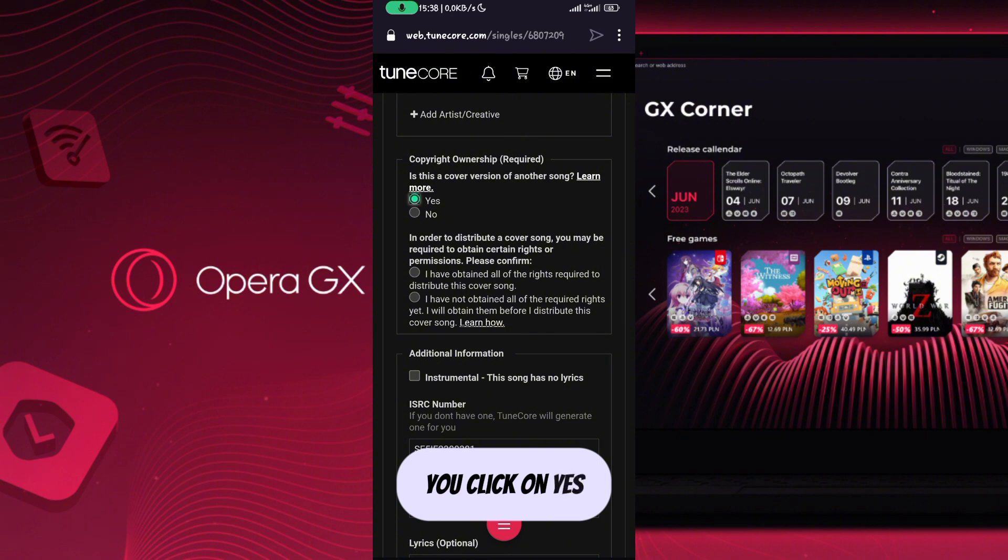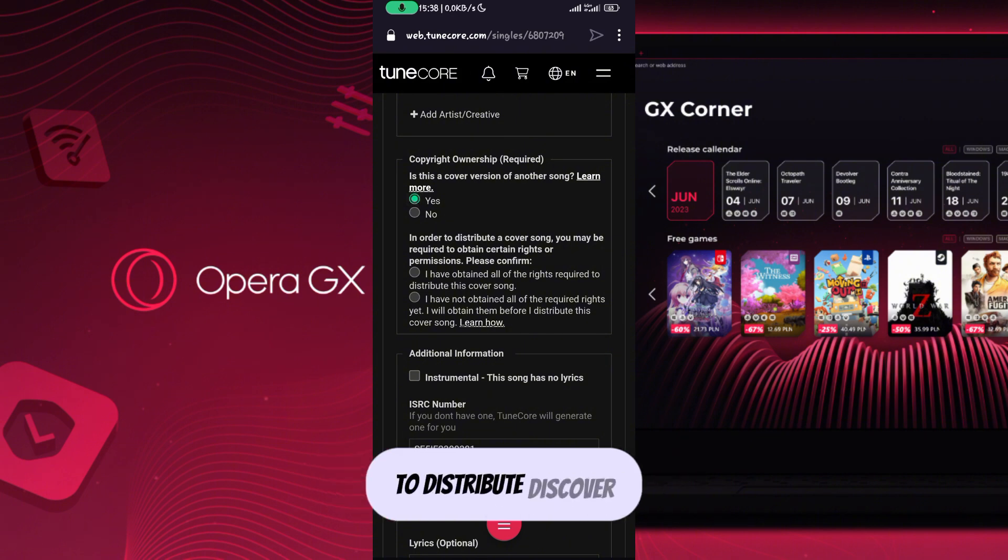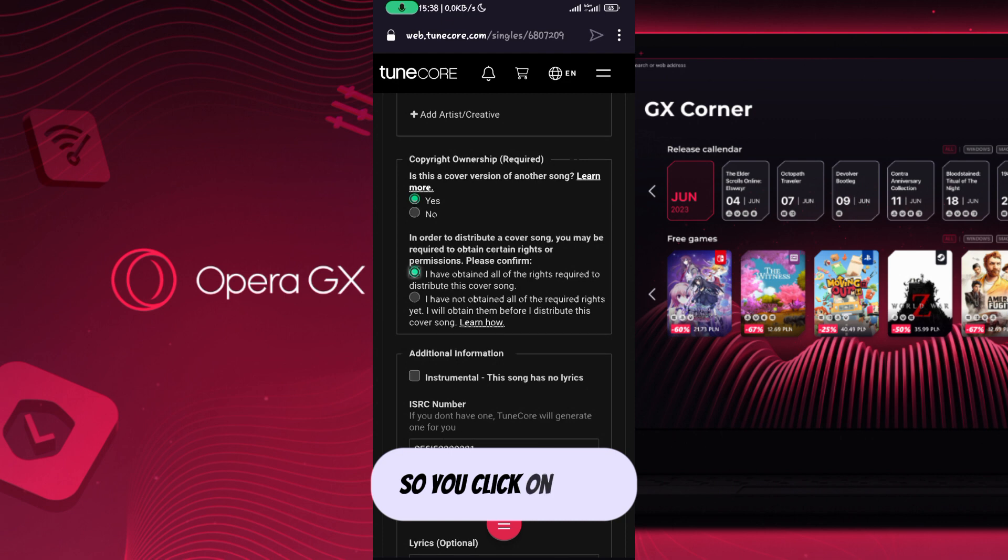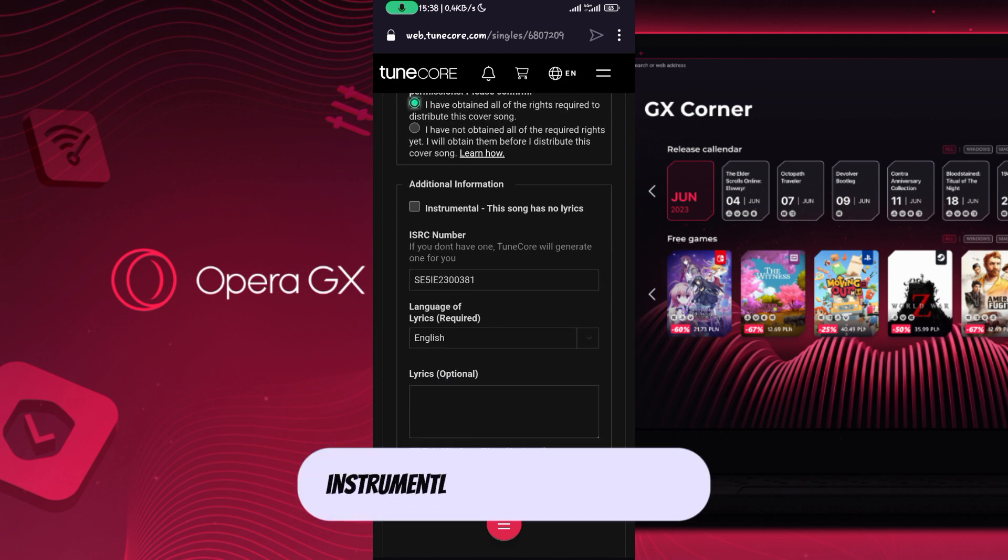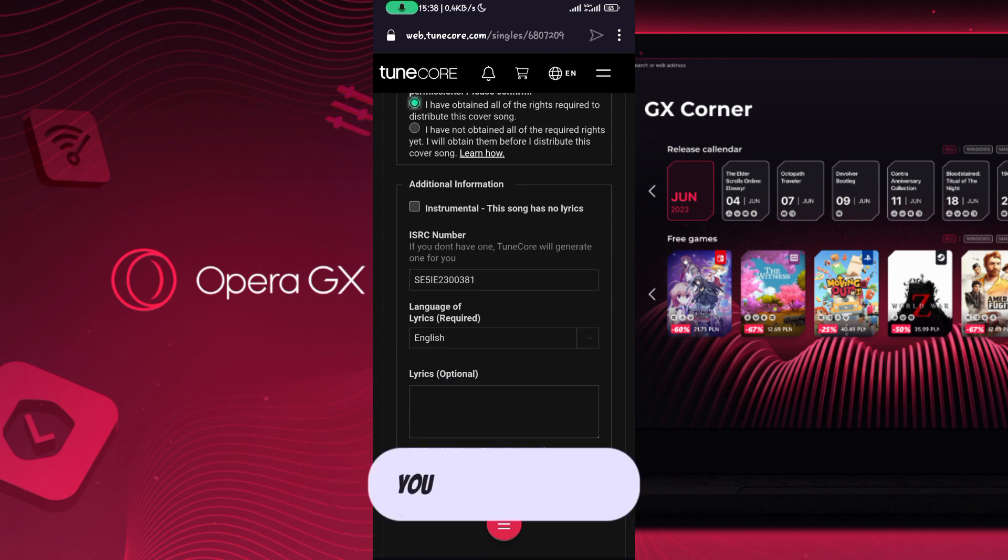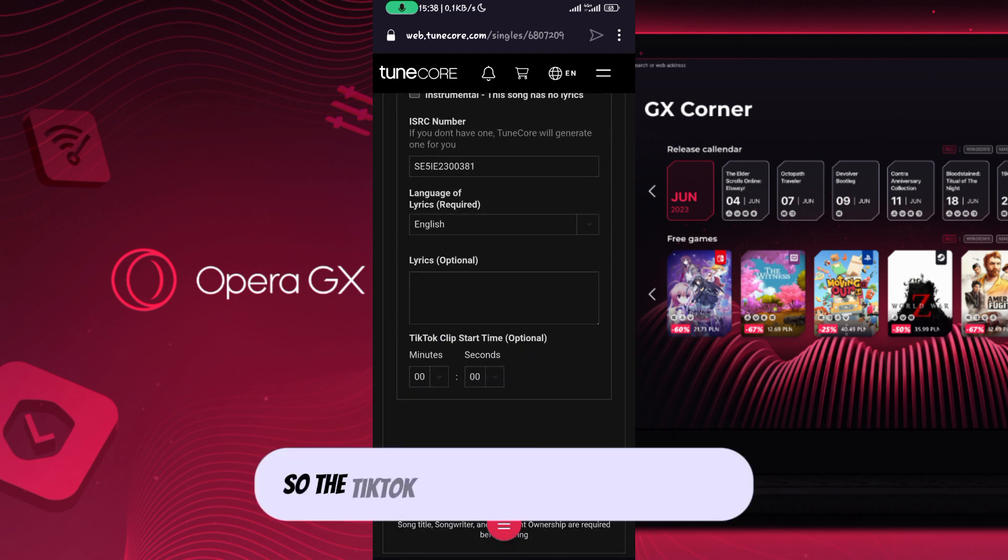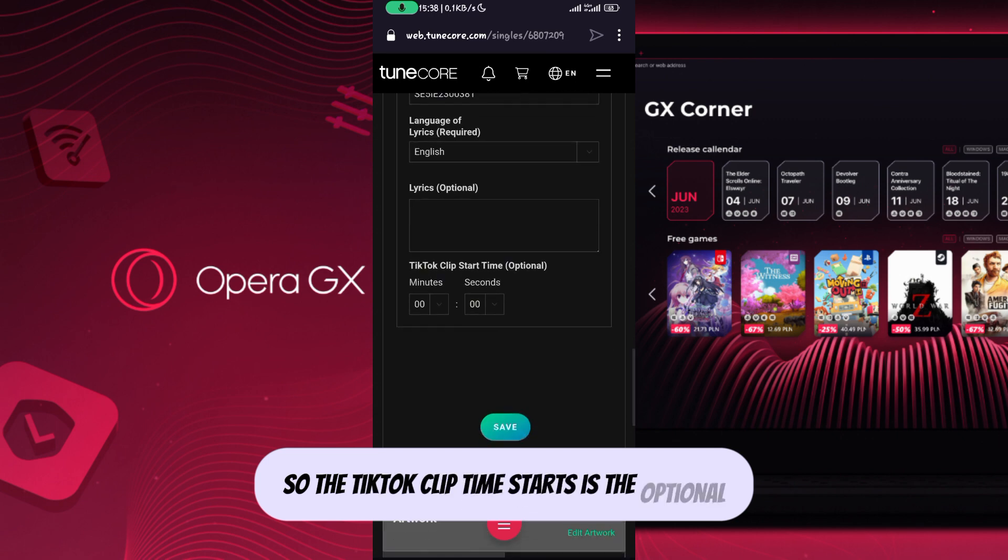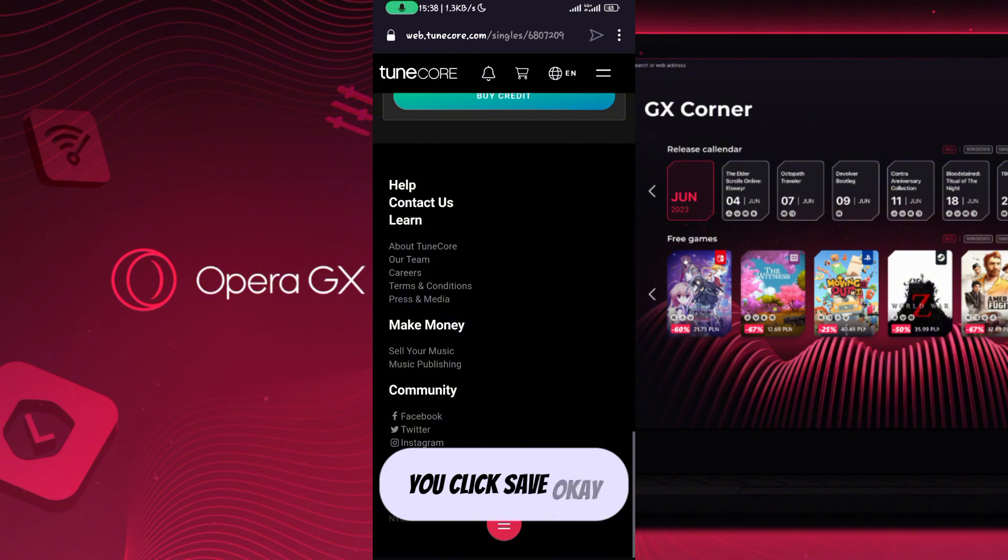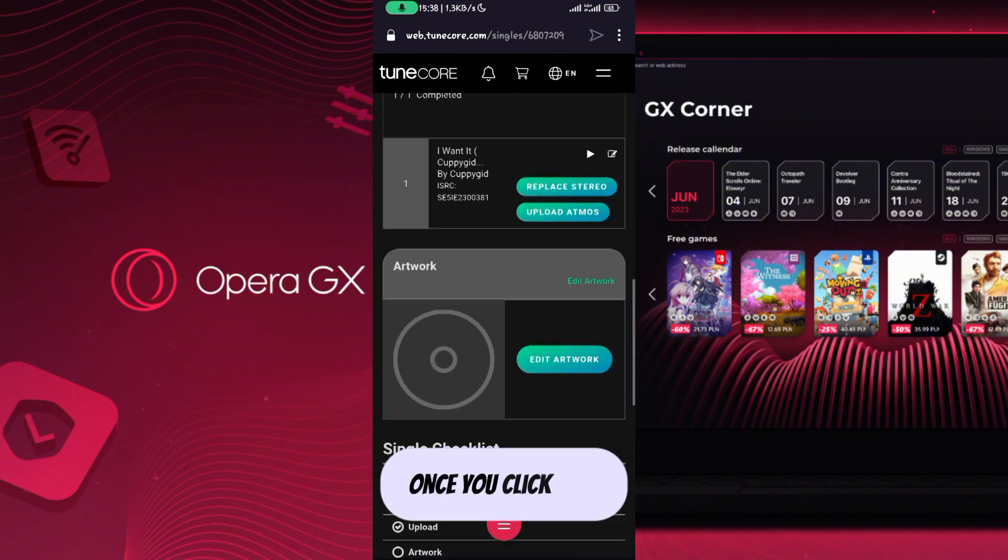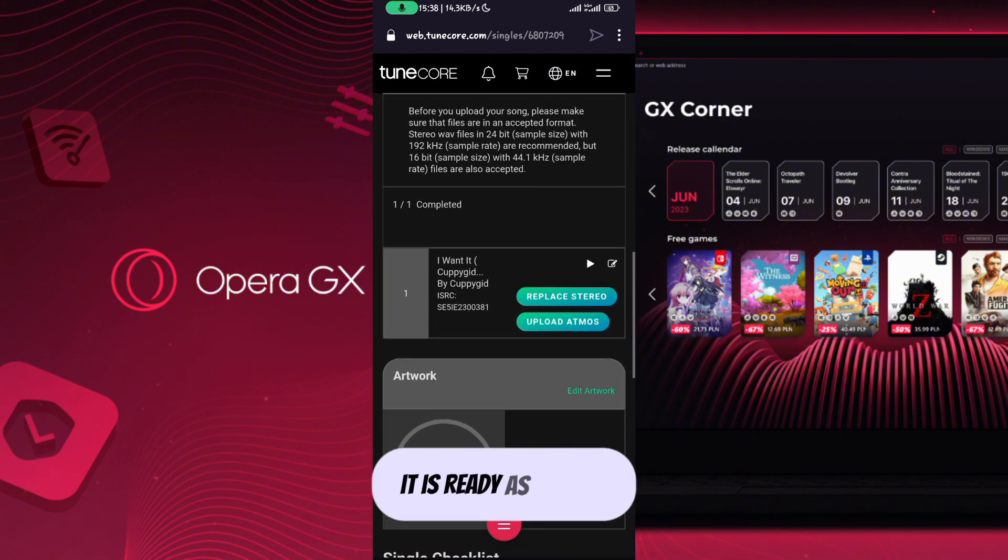Click on 'Yes', then click on 'Yes, I have obtained all rights required to distribute this cover'. For instrumental, select 'No' if it's not an instrumental. The TikTok clip time start is optional. Then click 'Save'. Once you click save, it's ready as a cover.